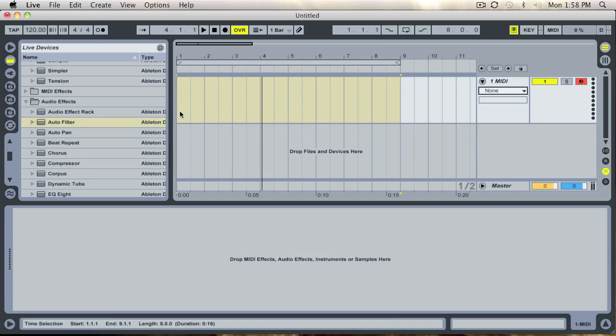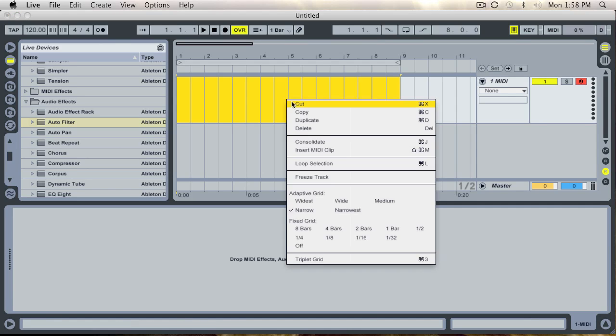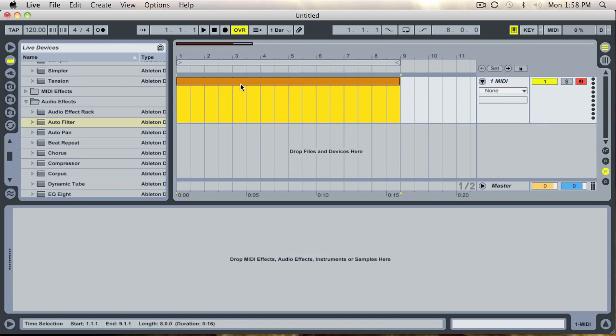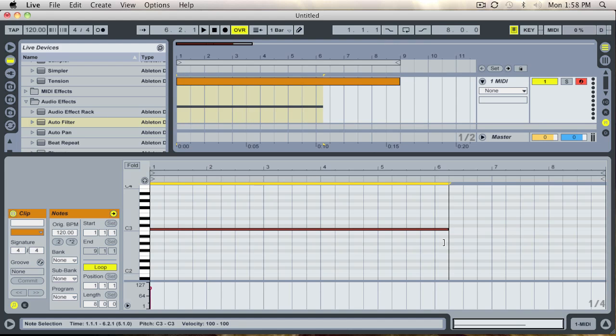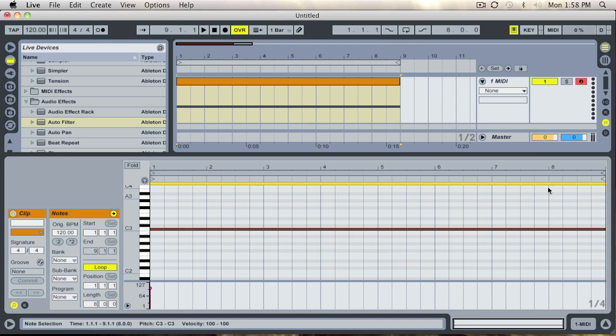First of all what we are going to do is create an empty MIDI clip about 8 bars long. There you go, insert MIDI clip like that. And then draw one continuous MIDI note for the whole length of that MIDI clip as so.